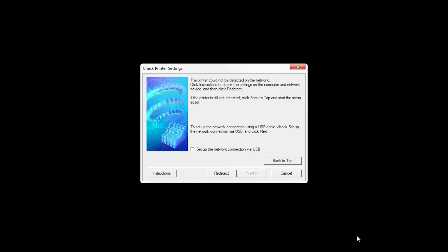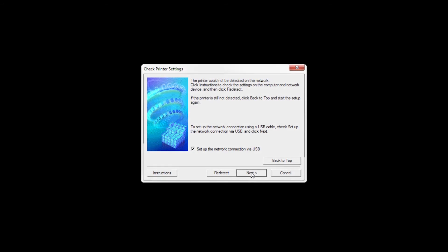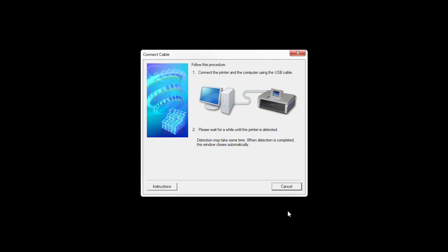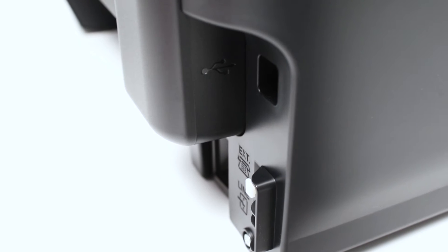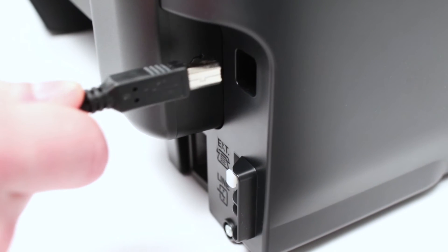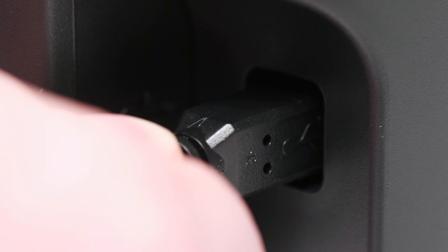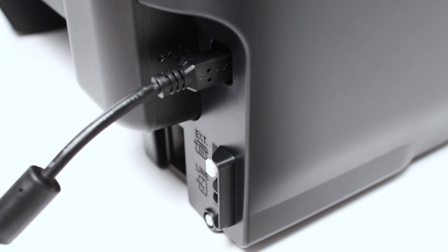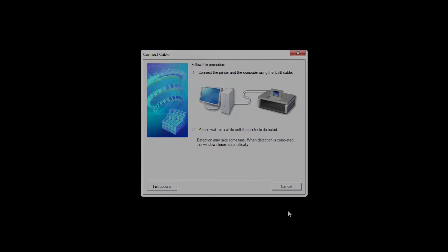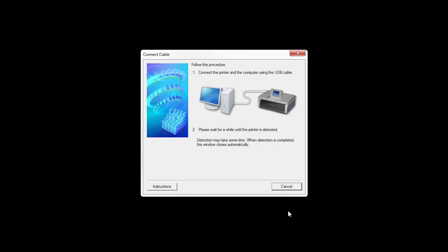When this screen appears, place a check in the Setup the network connection via USB box and click Next. When prompted, connect the USB cable from your printer to your computer. The software will begin to detect the printer, which may take several minutes. Once the printer is detected, this window will close automatically and move to the next step.